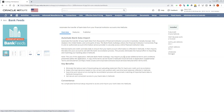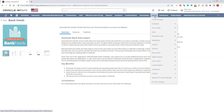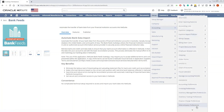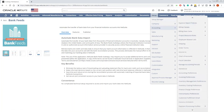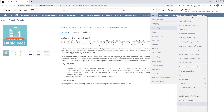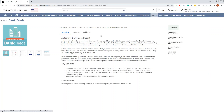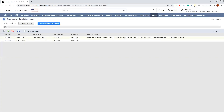Once it is installed, it's automatically provisioned to your NetSuite account. You can check it out by going to Setup, then Accounting, and then Financial Institutions list. Once you go here, you'll see the bank feed setup that is already installed and you can go ahead and view it.